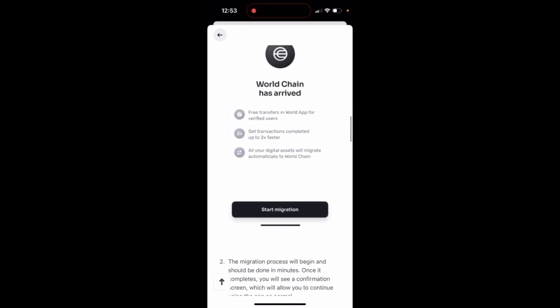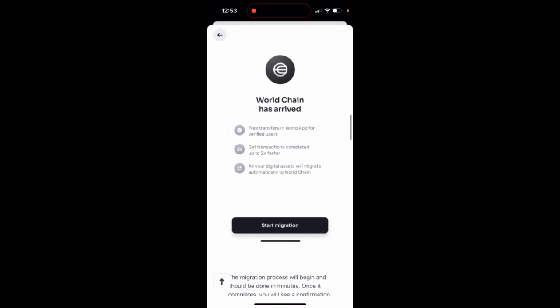I already did the migration — it was seamless for me. It just took a few minutes and then it's done. Stay tuned.